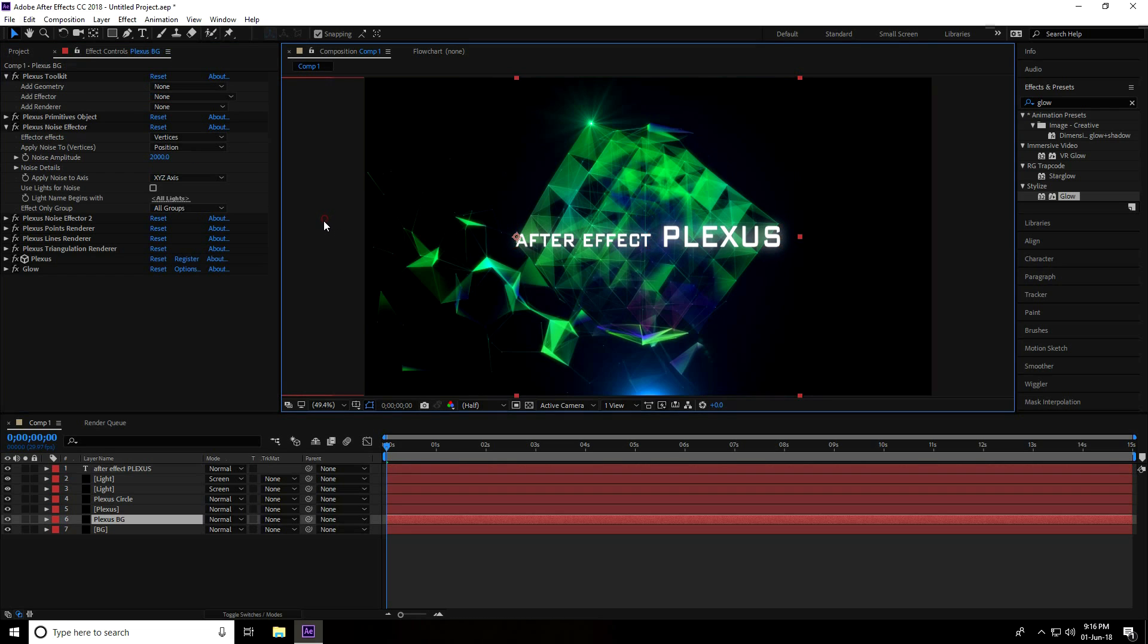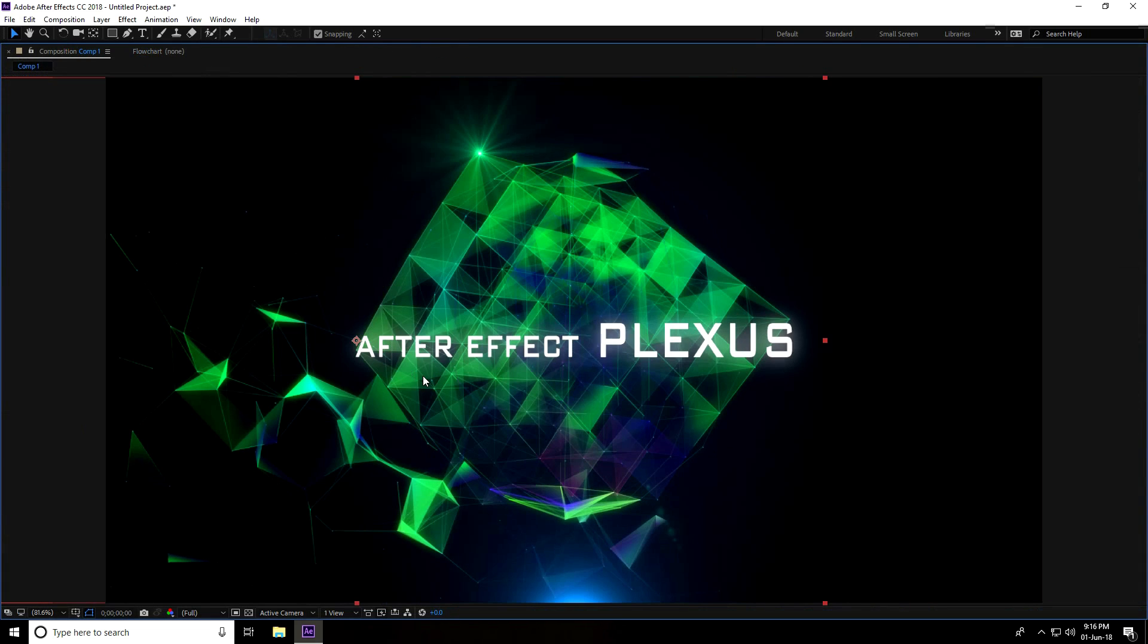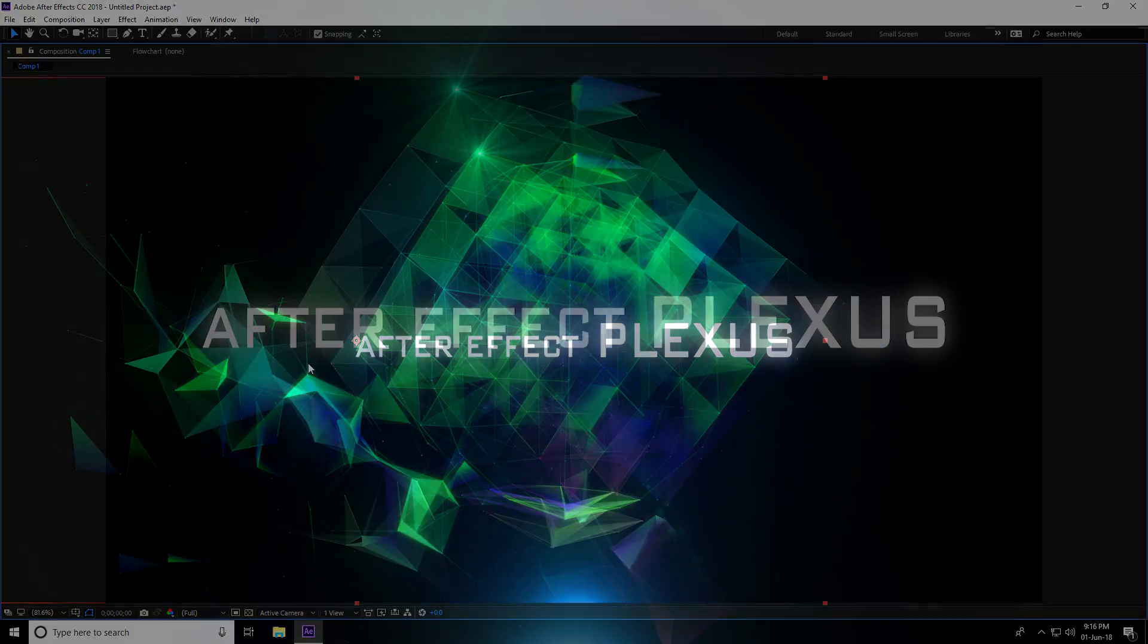See guys, this is my background. So my tutorial is finished. If you like my video, please share and subscribe to my YouTube channel. Thank you.